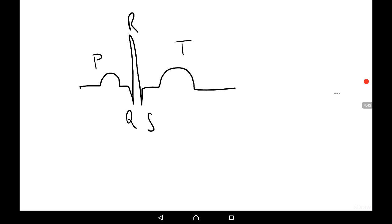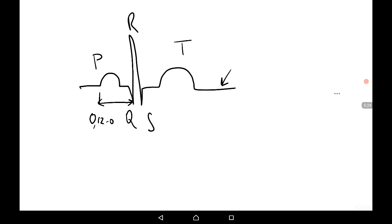The T wave represents the repolarization of the ventricles. An isoelectric line is also distinguished on the ECG. Intervals are also defined on the ECG; for example, the PQ interval is the time between the beginning of the P wave and the beginning of the Q wave. Its normal value should be between 0.12 and 0.2 seconds, and it reflects the duration of atrioventricular conduction.